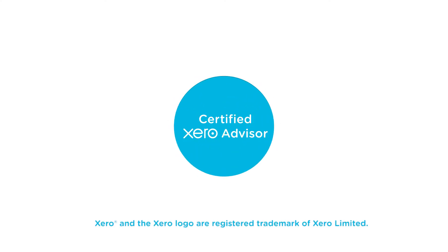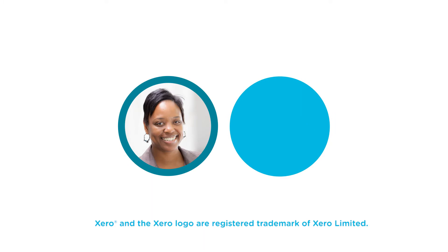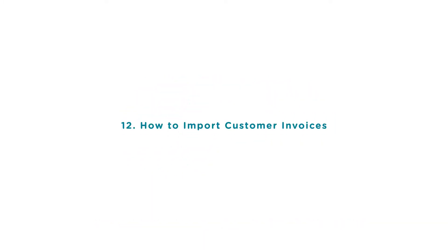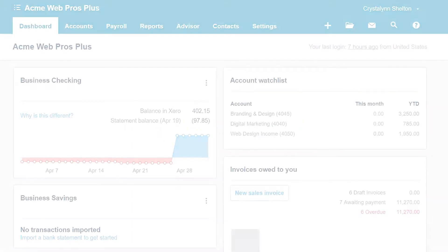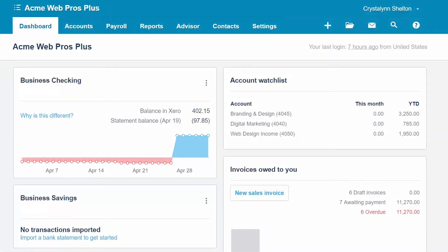Welcome to the FitSmile Business Xero training course. In this lesson we're going to cover how to import customer invoices in Xero. To follow along with me, log into your Xero account now or click the link below this video for a free 30-day trial of Xero. You can also click this link to access our full Xero course and other helpful resources. Let's get started.